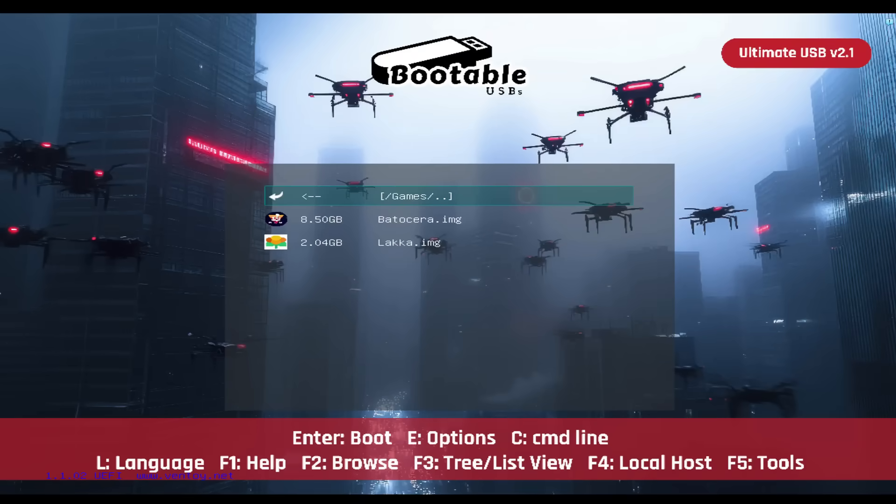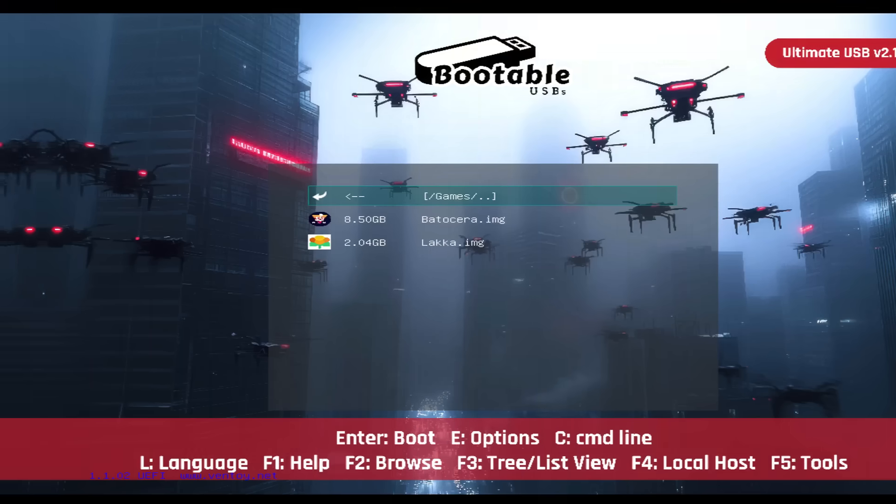Games: Transform your USB into a portable gaming console with emulation platforms that deliver endless fun. Batocera and Lakka are highlighted here.